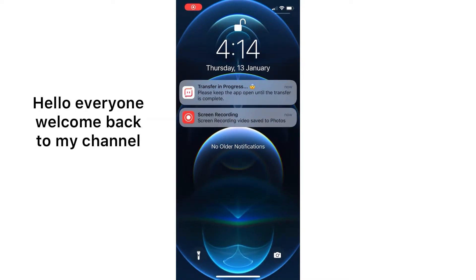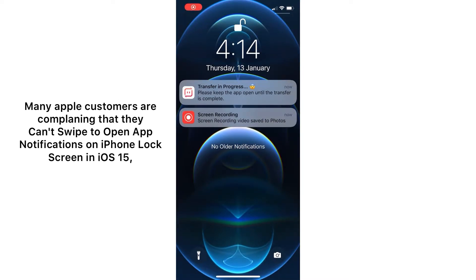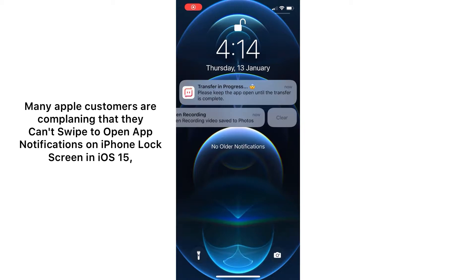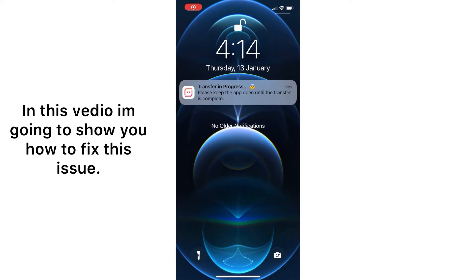Hello everyone, welcome back to my channel. Many Apple customers are complaining that they can't swipe to open app notifications on the iPhone lock screen in iOS 15. In this video, I am going to show you how to fix this issue.